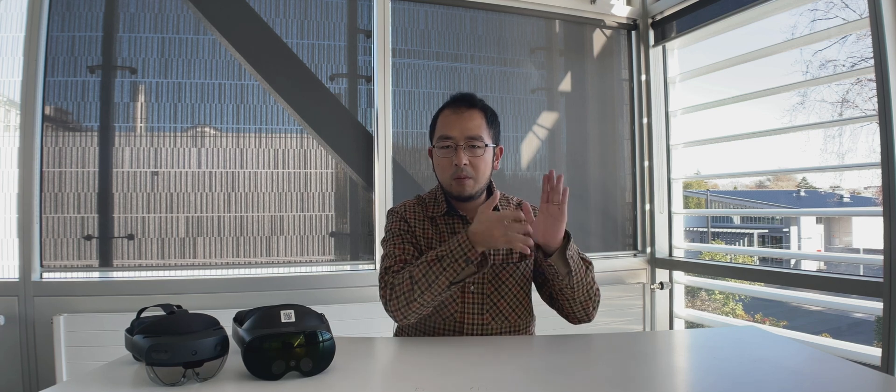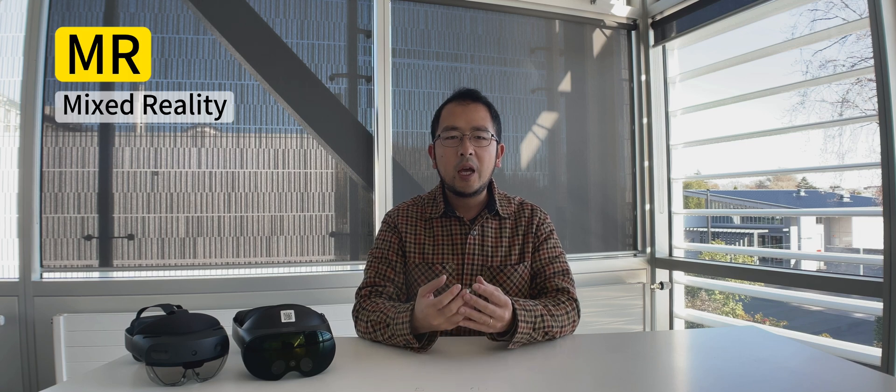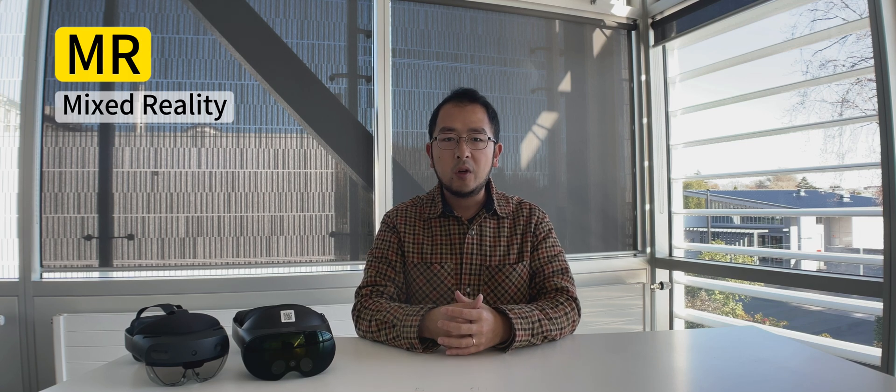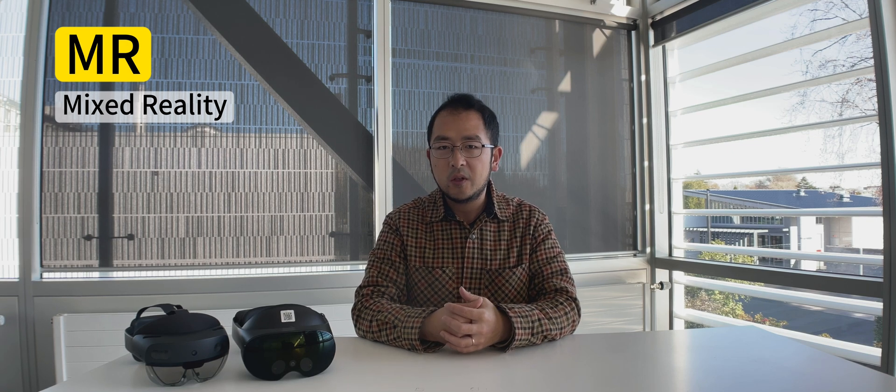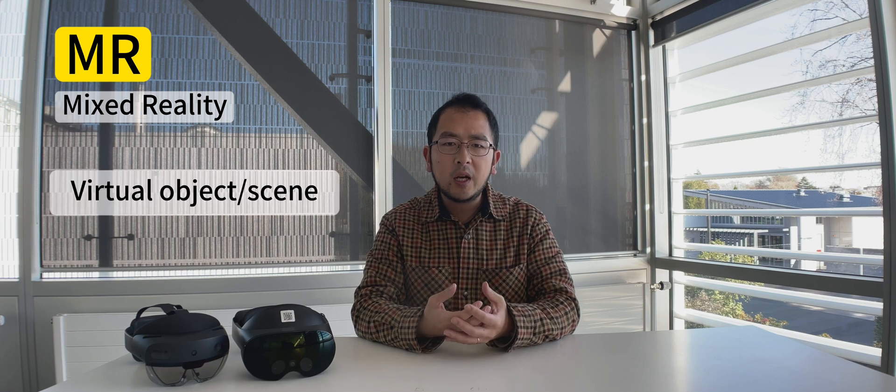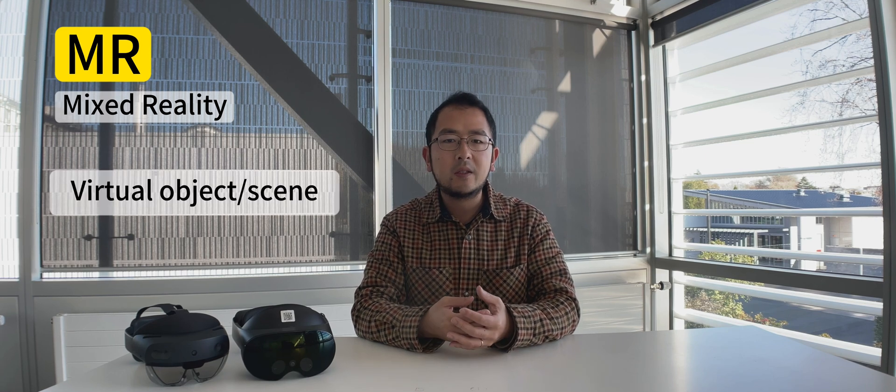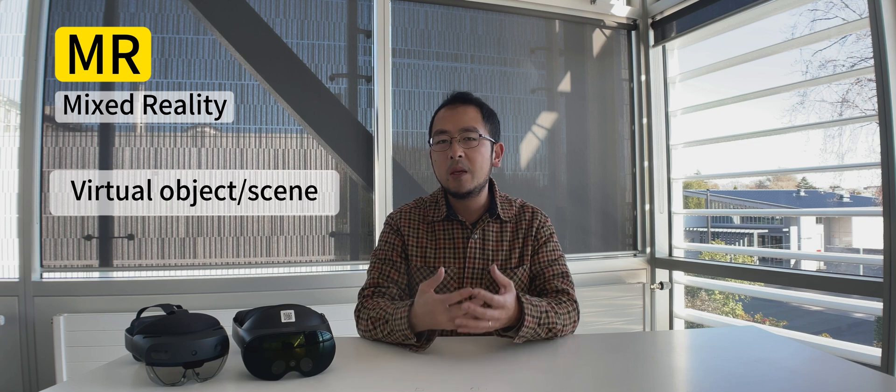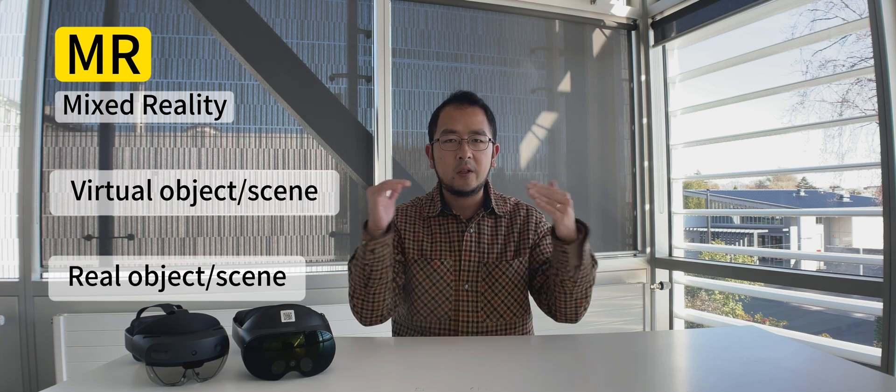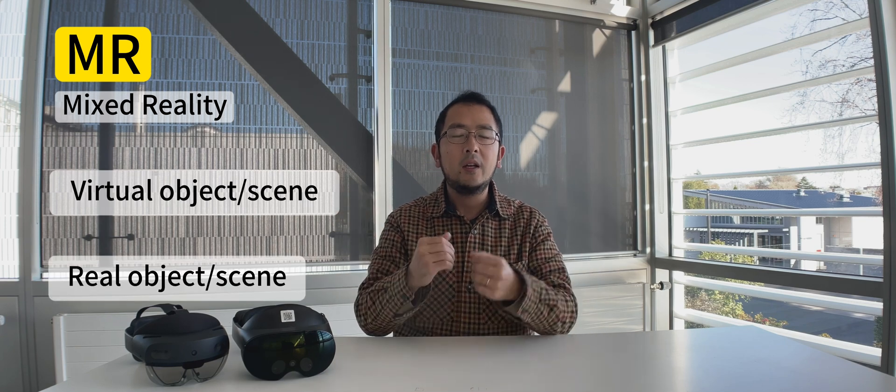But now let's talk about that thing in the middle, the mixed reality. It's not clearly defined yet, I would say, but there's the gist. Mixed reality is when you have a computer-generated environment that mixes the virtual objects and the scene with real objects from your real physical space. You can interact with both virtual and real things at the same time. It's like a mashup of the virtual and real worlds without one being better than another. So it's on equal level.